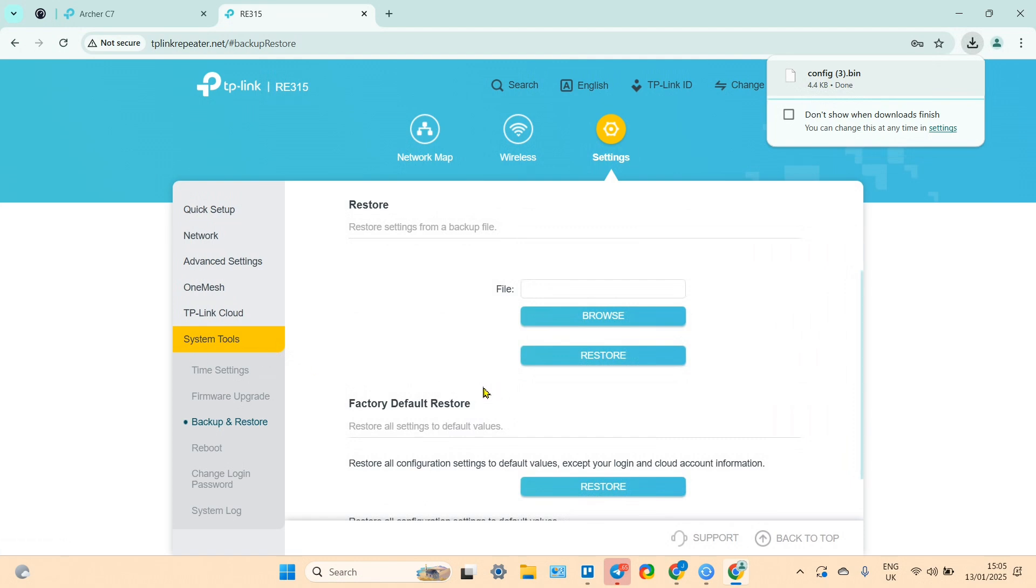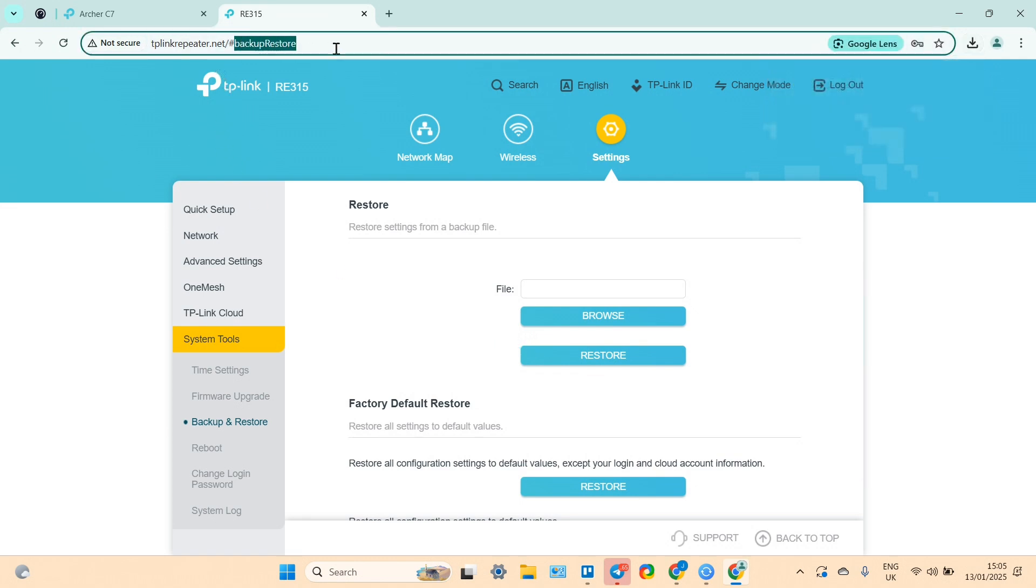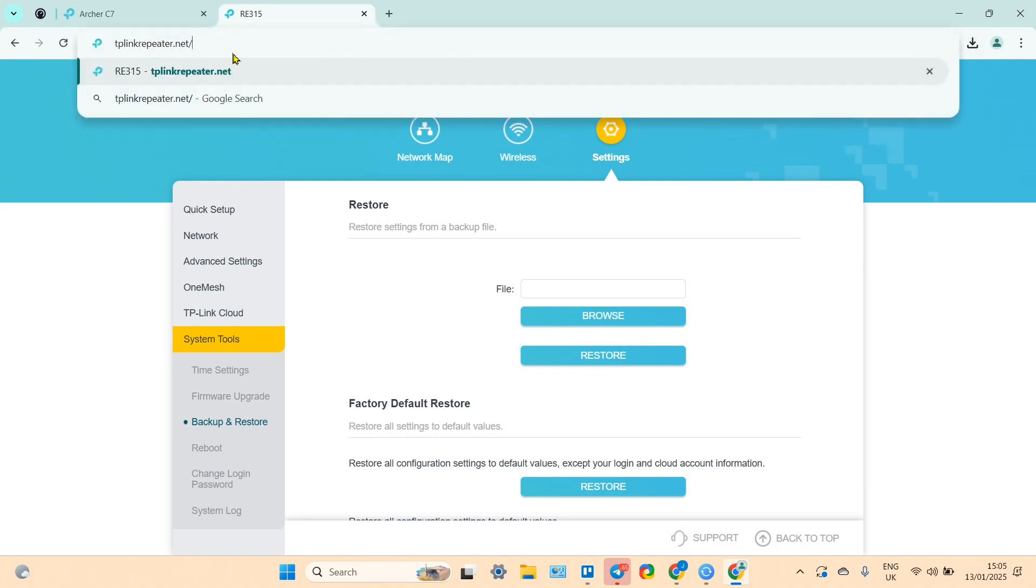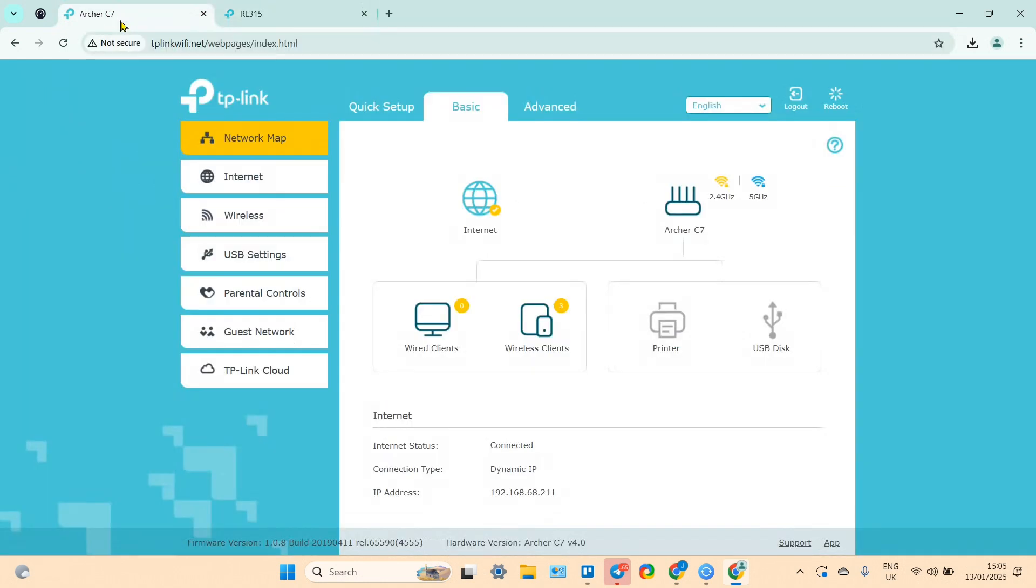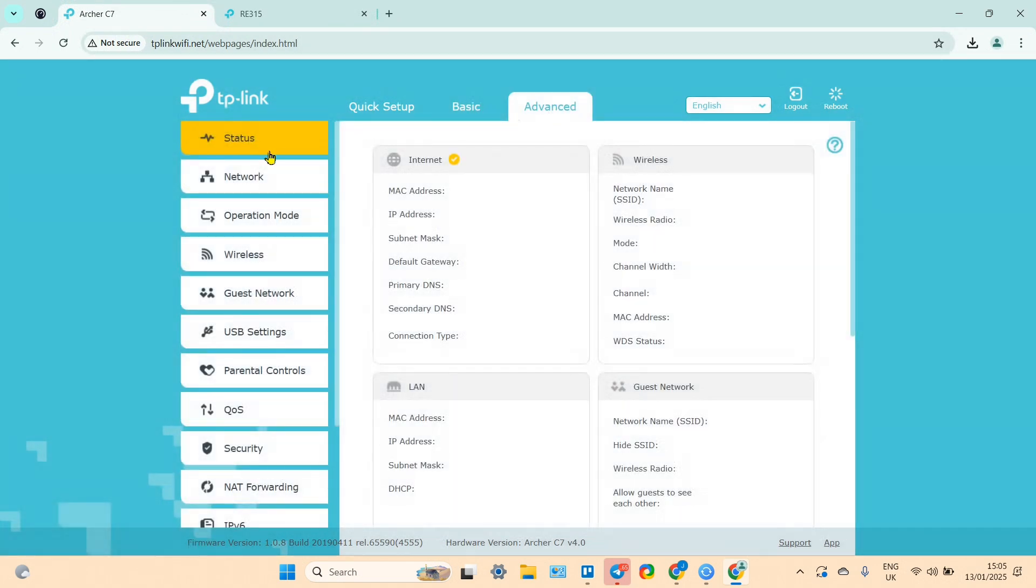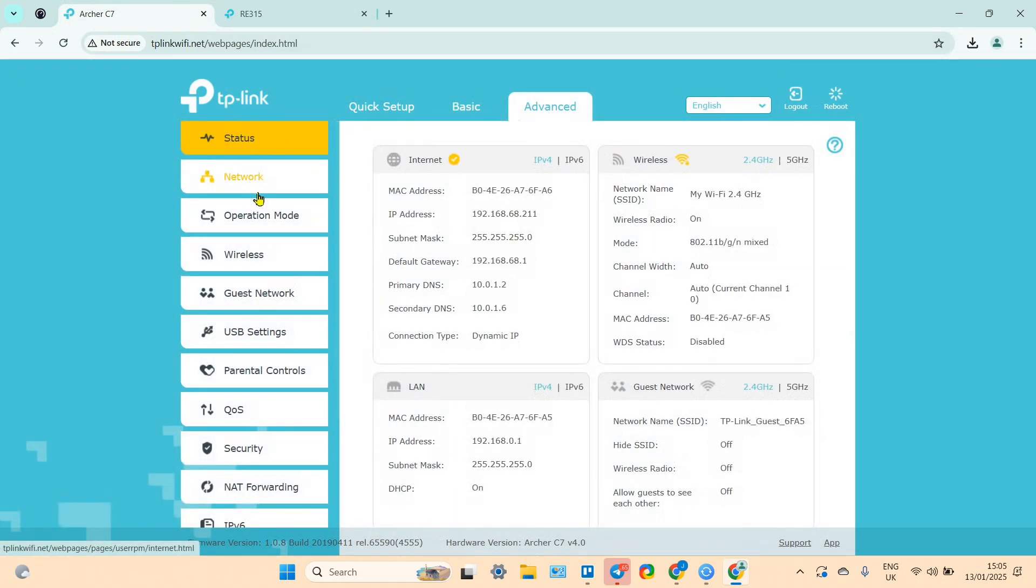By the way, if you set up your extender via WPS, you can go to settings by entering tp-link-repeater.net. You have to go to your main router admin panel and then go to advanced tab.